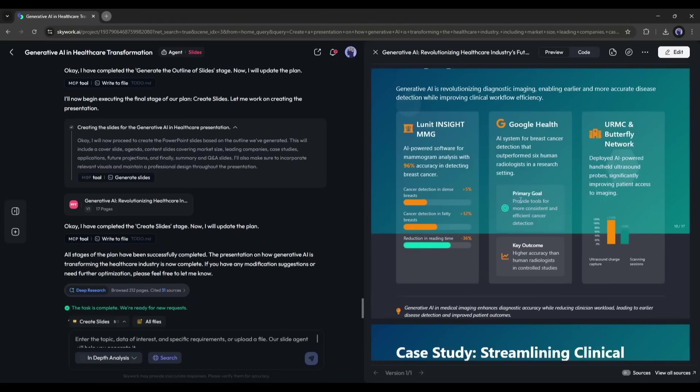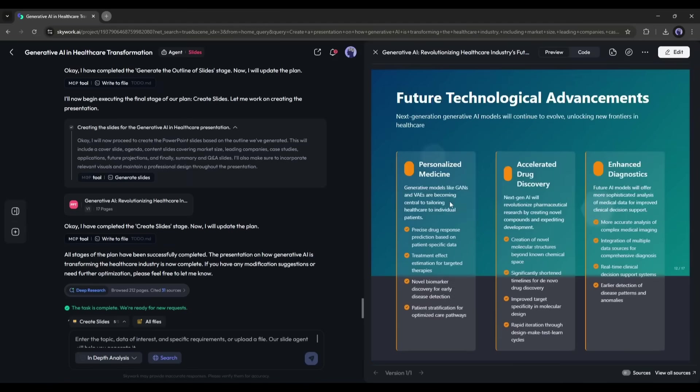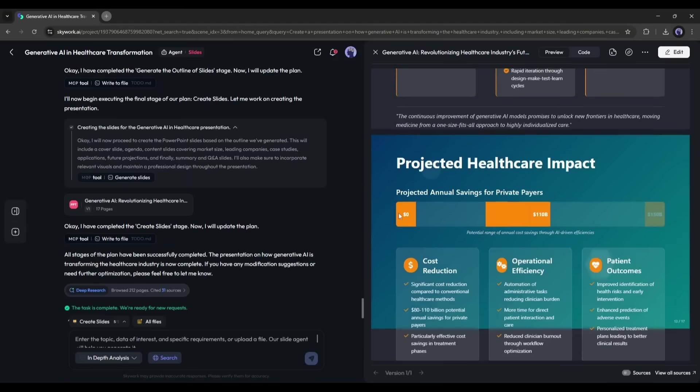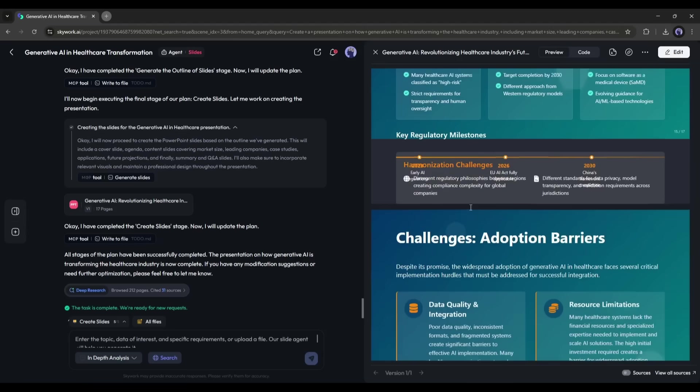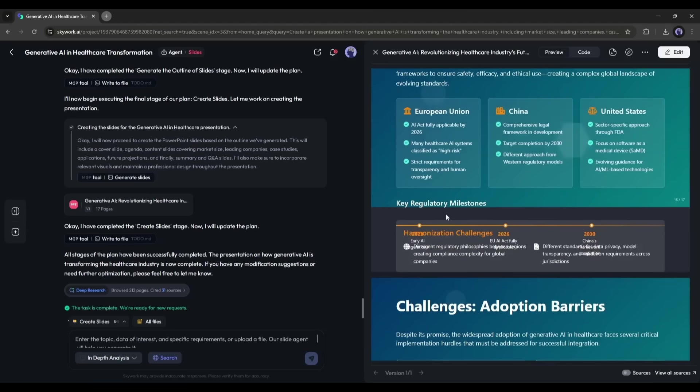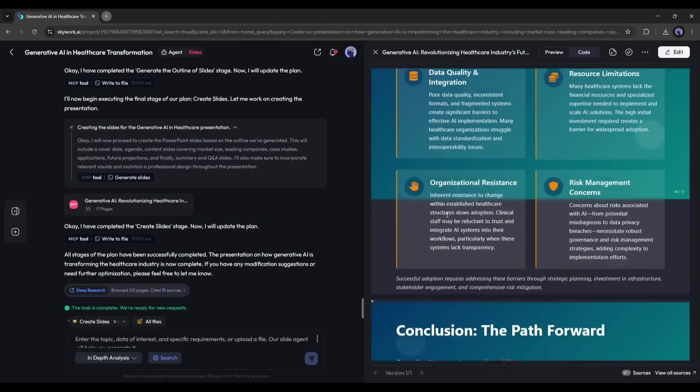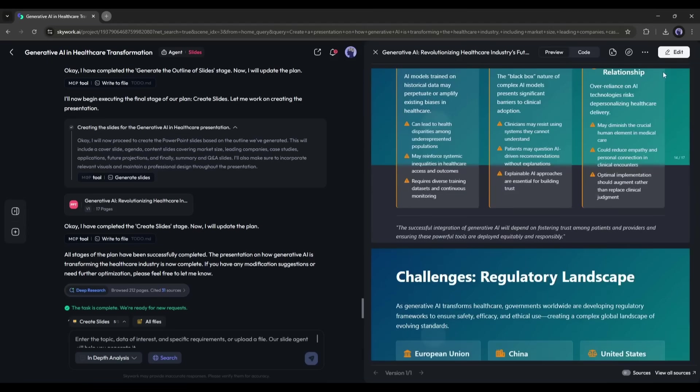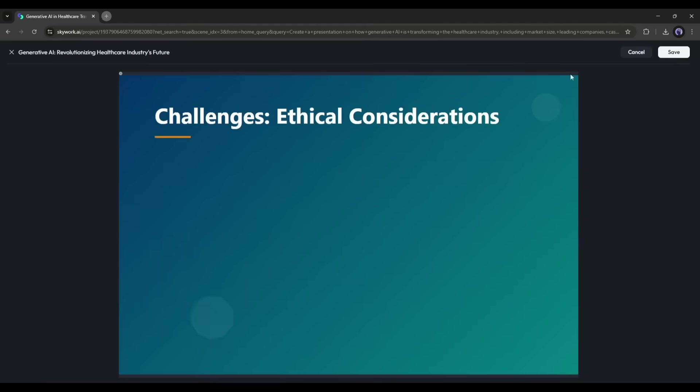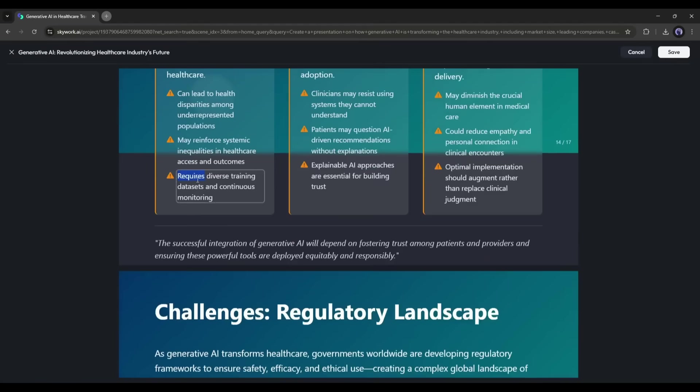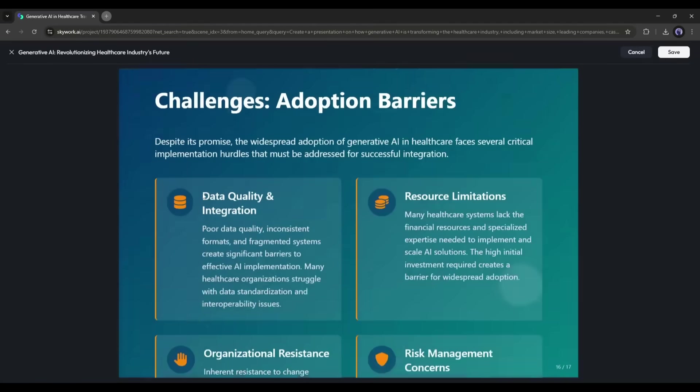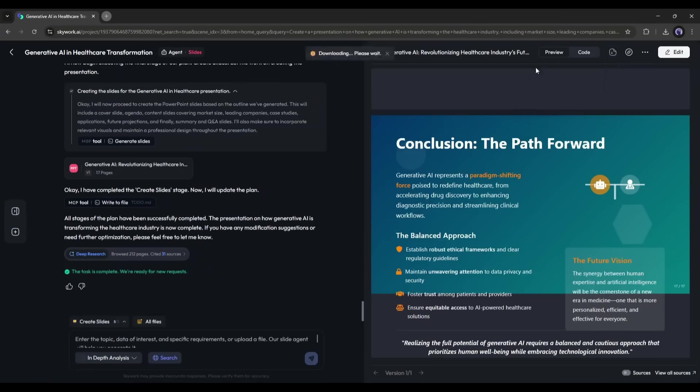Every fact and figure in those slides comes with a traceability function. I can hover over a number and see exactly where it came from, whether it's a market report, a research paper, or a verified news article. Plus, SkyWork lets me edit the slides directly in the browser and export them as Google Slides, PPTX, or even PDF. No extra software needed. A task that used to eat up my lunch break now leaves me time for, well, an actual lunch.